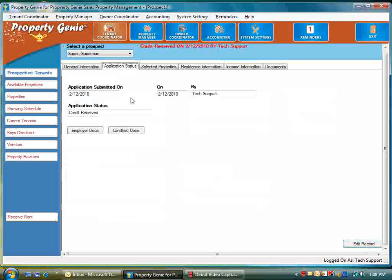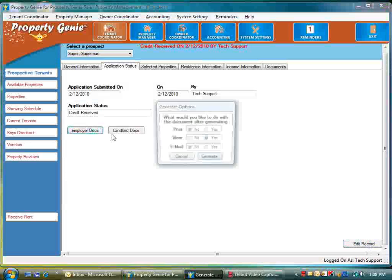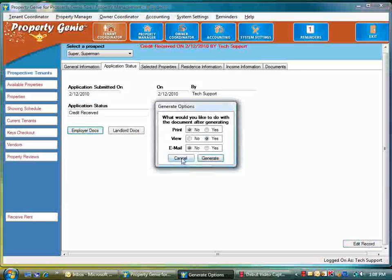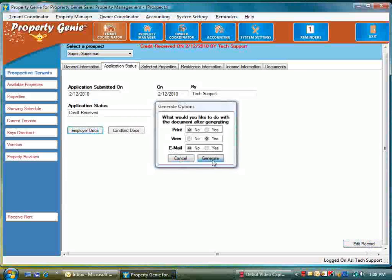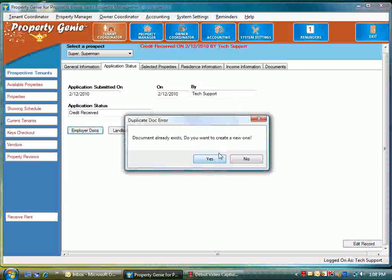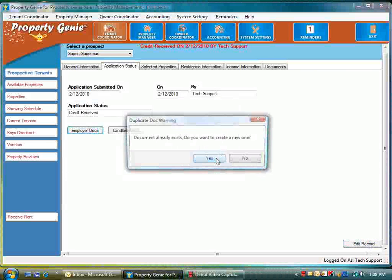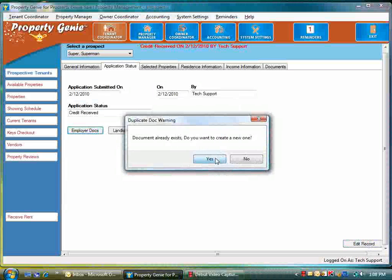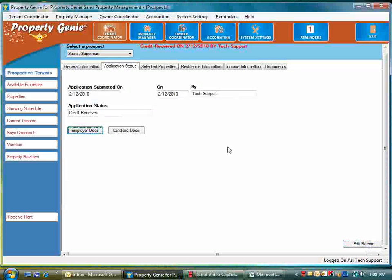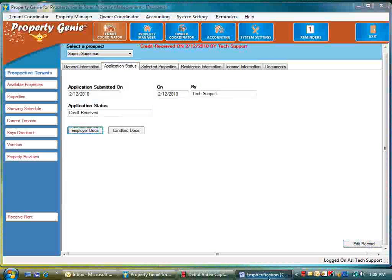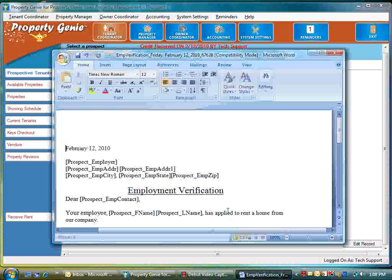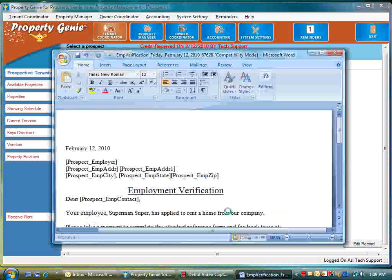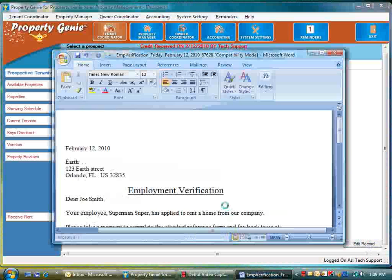If we go back to application status, employer docs, and we view those and generate—it tells me they already exist but we didn't have the employer information there before, so we're going to create a new one. It's going to come up with the correct information. Notice that all the information is filled out correctly.